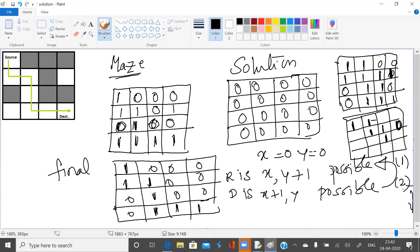Is right possible? No. Is down possible? Yes. Is right possible? Yes. For this given maze, this is the solution. Let us write a program to demonstrate this.